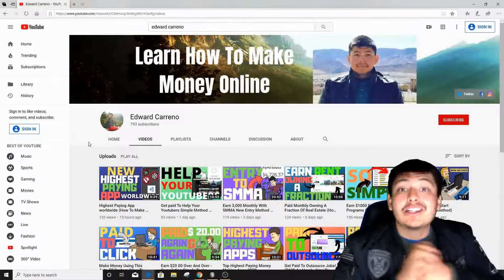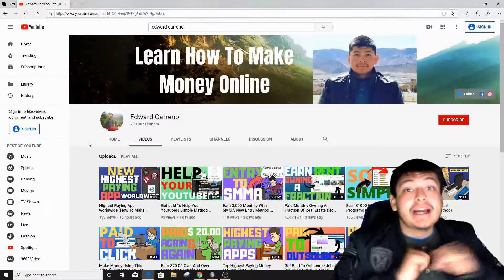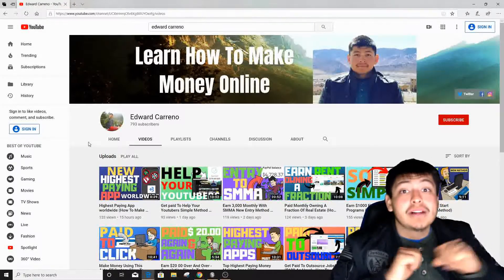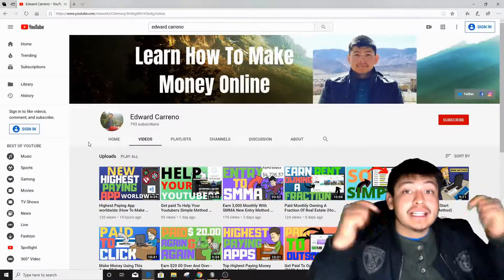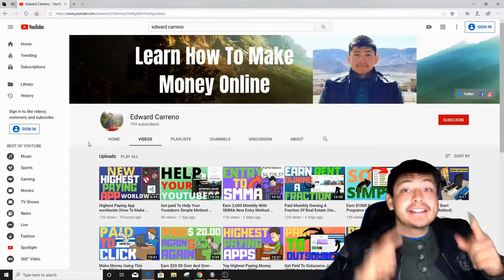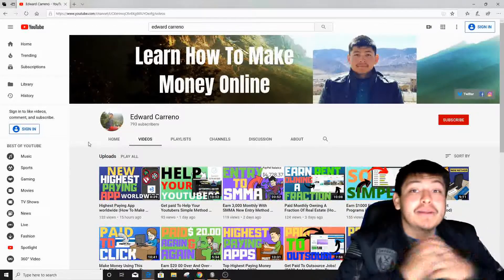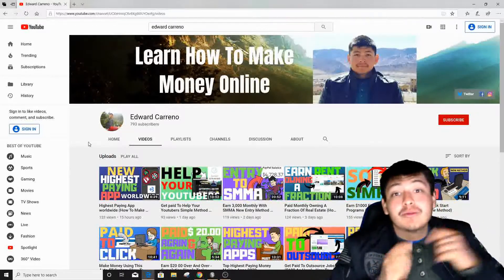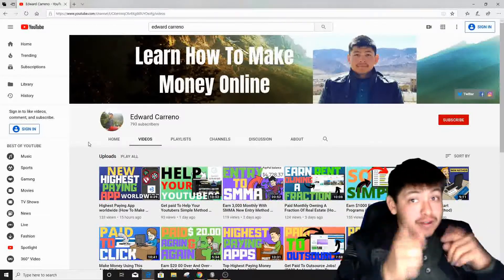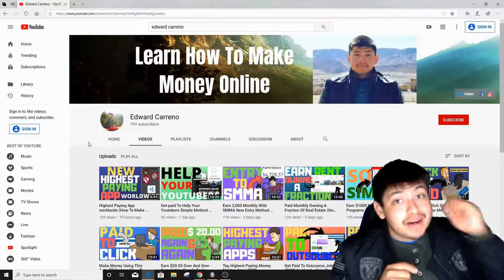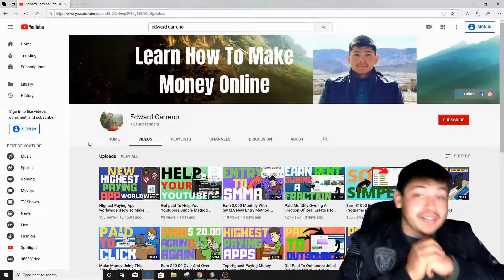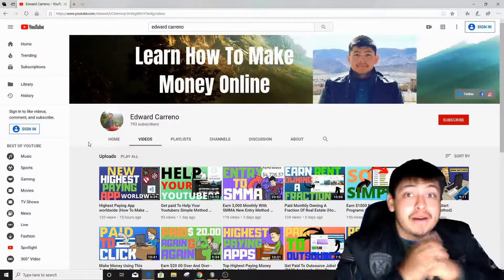My name is Edward Carino and I create videos just like this one every single day on how to make money online and how to work from home. If you subscribe to my channel and click that notification bell, you'll get notified whenever I upload a brand new video.